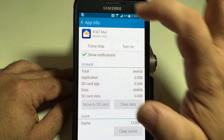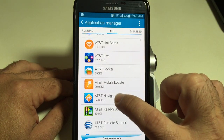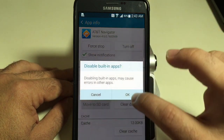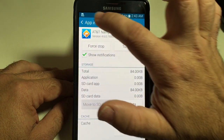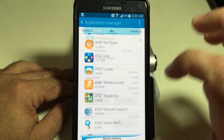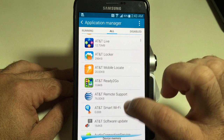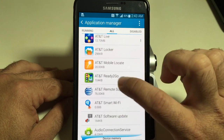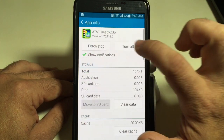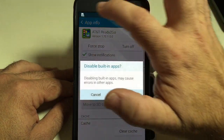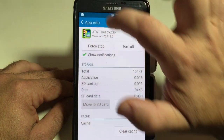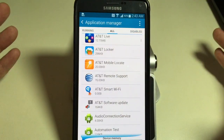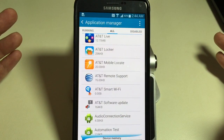Then I'll go back and look for AT&T Navigator — I don't use that, I use Google — so I'll turn that off and go back. I'll continue to see different things that are on here, like AT&T Ready to Go. Turn that off, say OK, and go back. Continue to find different applications that are unnecessary.